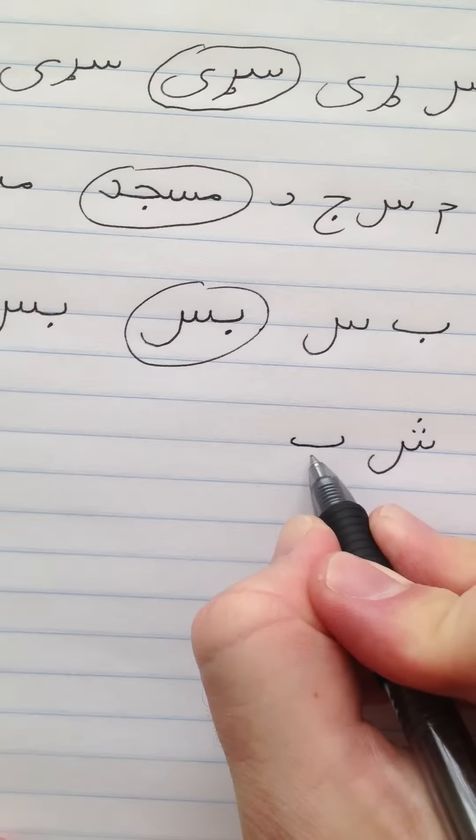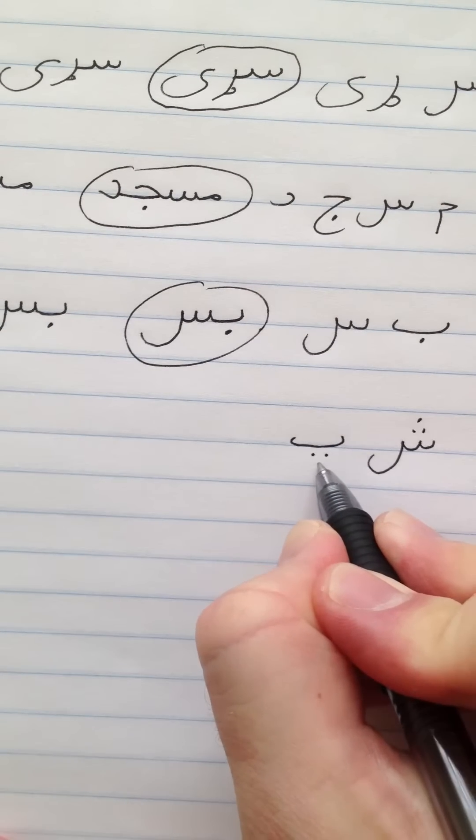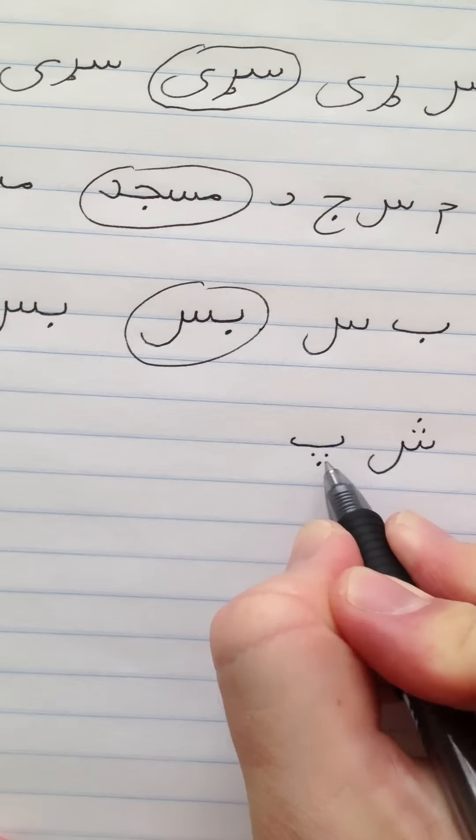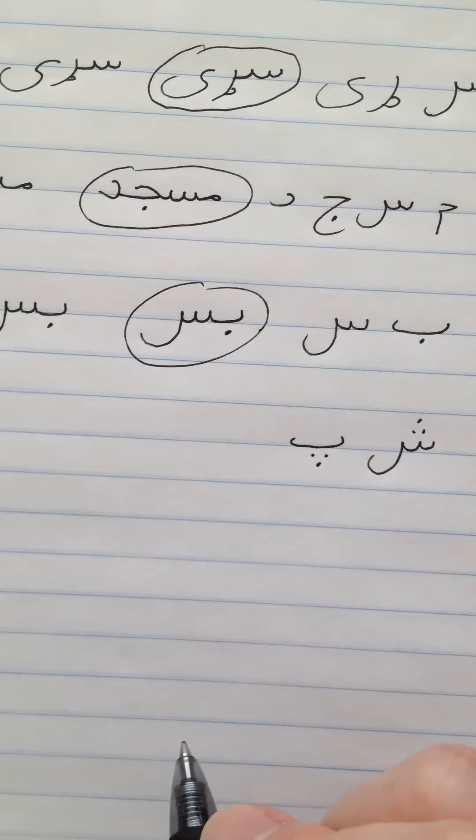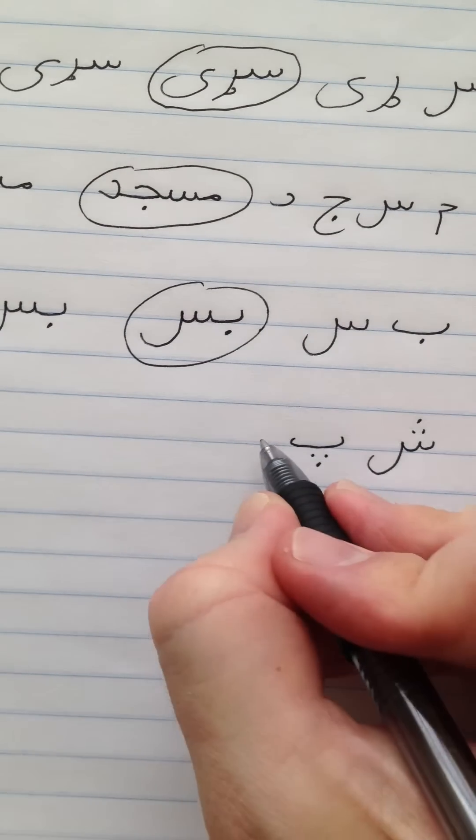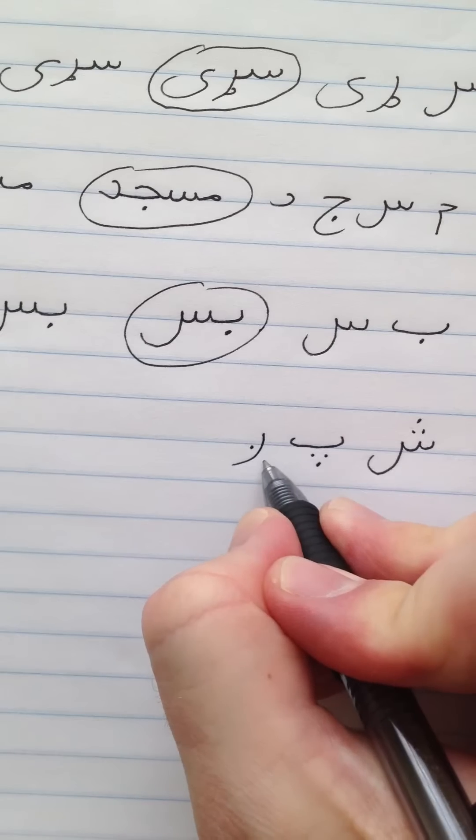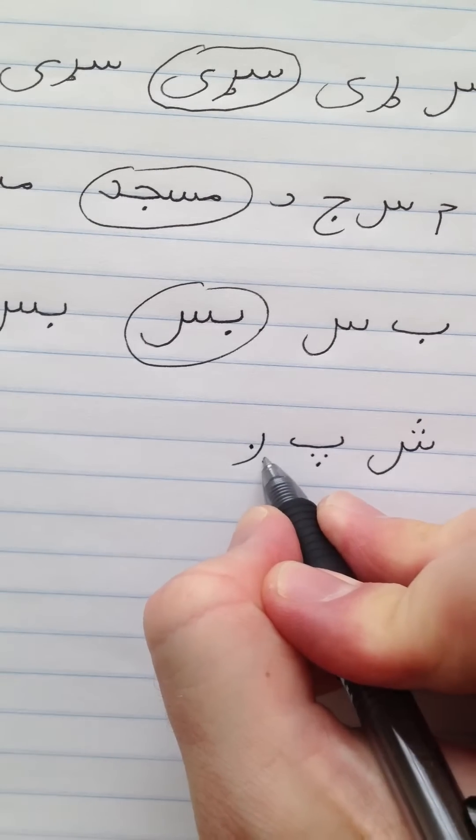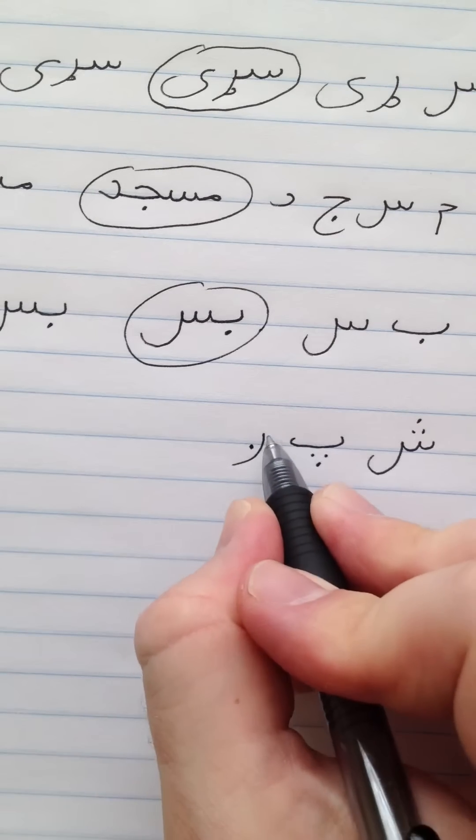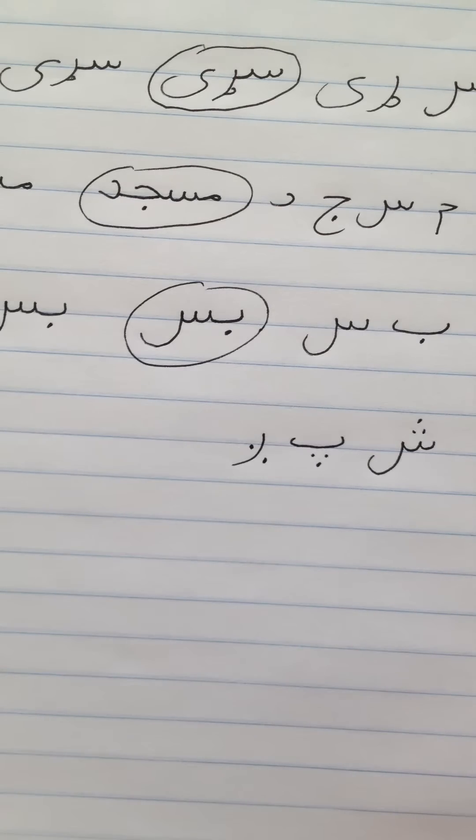The first word we're going to do is Shpug. Shpug. This means six. And it's spelled Sheen, Pay. Pay has the three dots, comes to a point. And Gay.